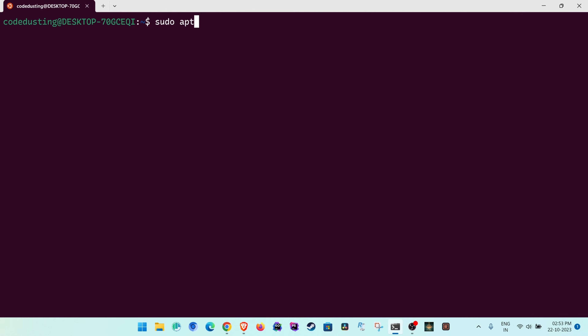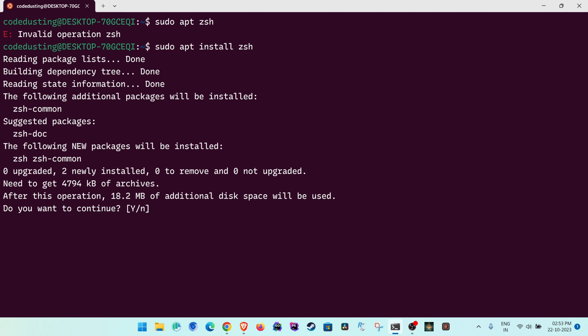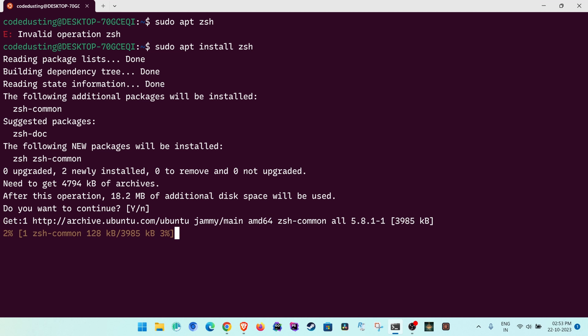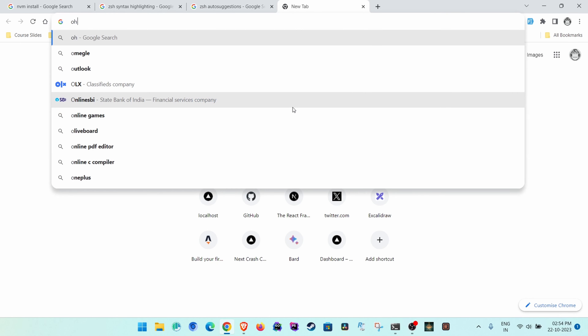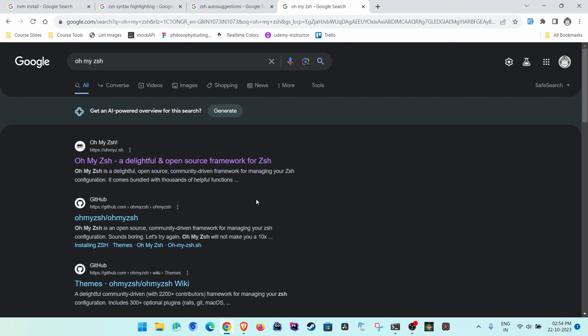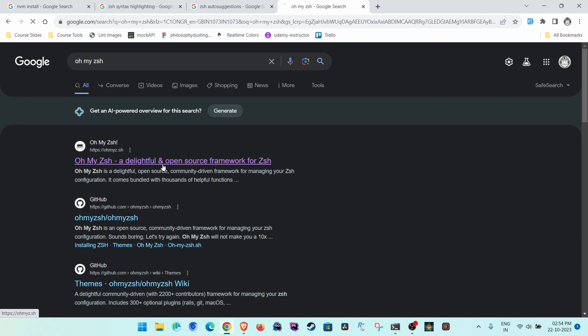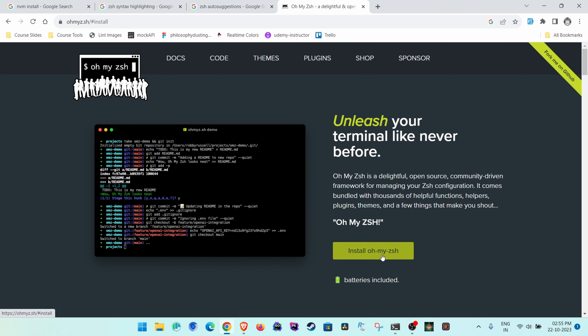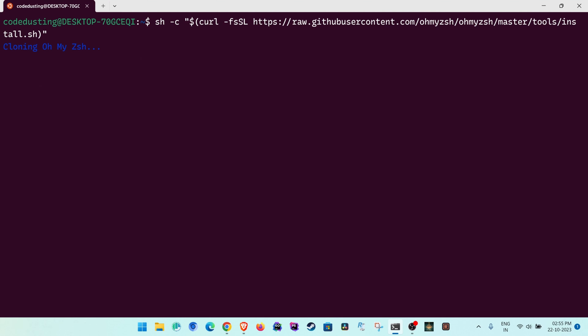Next, install zsh with 'sudo apt install zsh'. This is a shell required for better customization. This is the aesthetic part — if you don't want it you don't have to. Once installed, go to your browser and search for 'oh-my-zsh'. Go to ohmyz.sh, copy the install command, paste it in the terminal, and clone it.